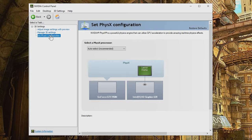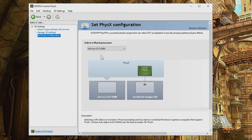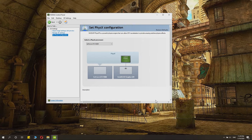Then go to PhysX and set it to your GeForce GTX and click Apply. That's basically how you change from using the Intel integrated graphics to the Nvidia one. This is quite important because otherwise you miss out on a ton of performance if your games try to use the Intel one instead.